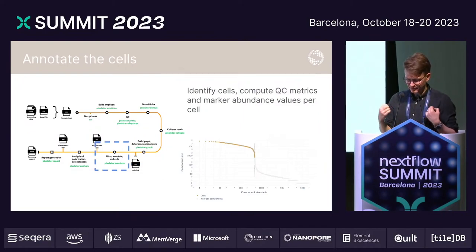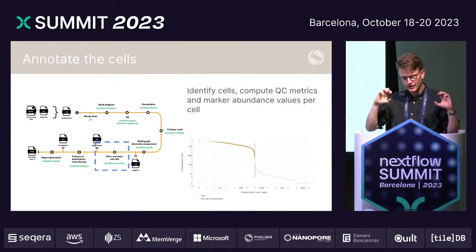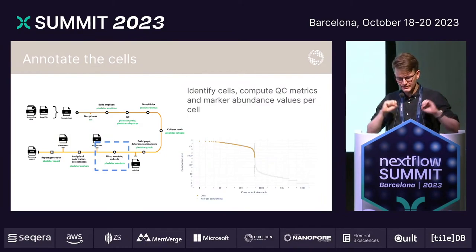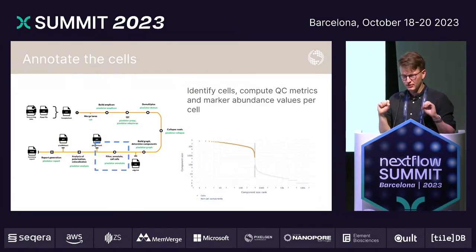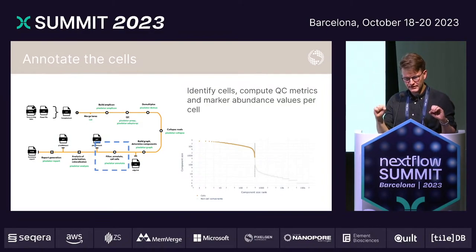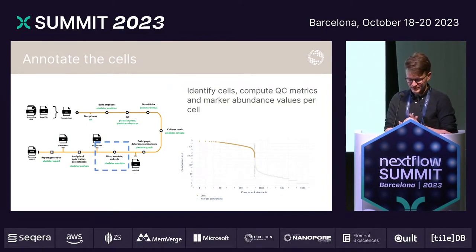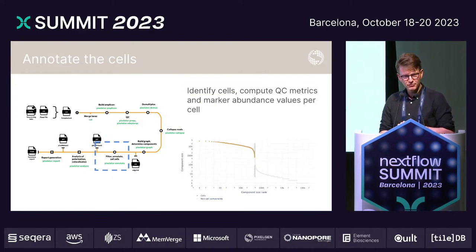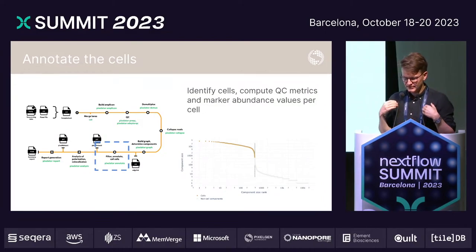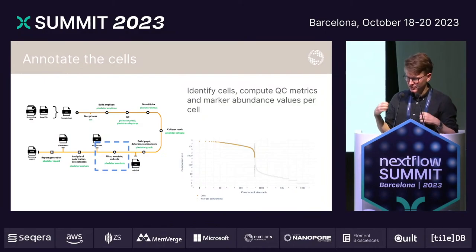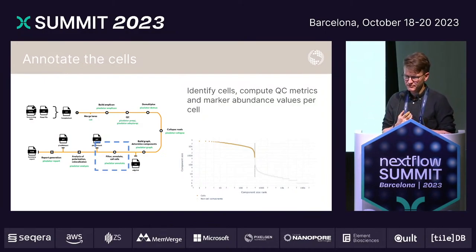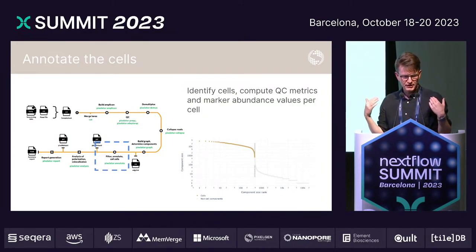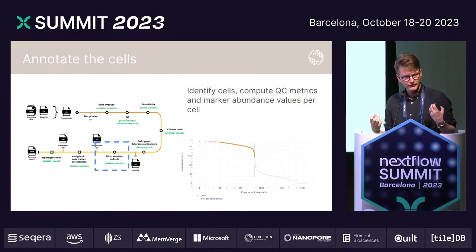In the next step, we find which of all these subgraphs are actual cells. If we look at the size of these graphs and find the point where it goes steeply down, we get basically to the number of cells that you put in. At this stage, we identify these cells, compute quality control metrics for them, and establish the abundance of the markers in these cells.